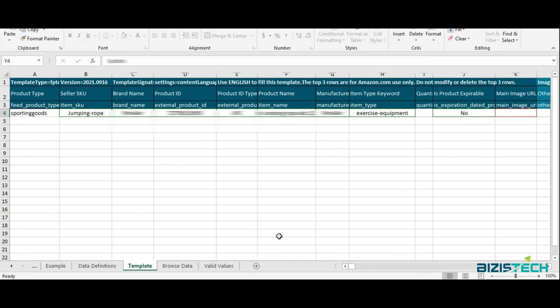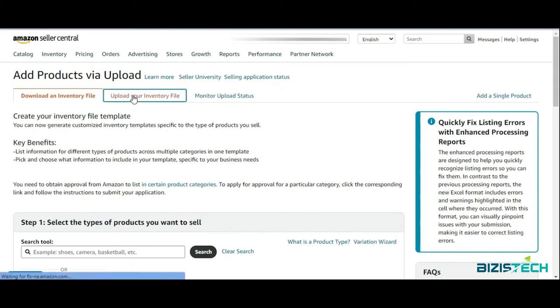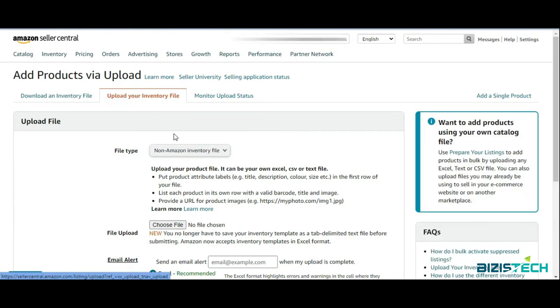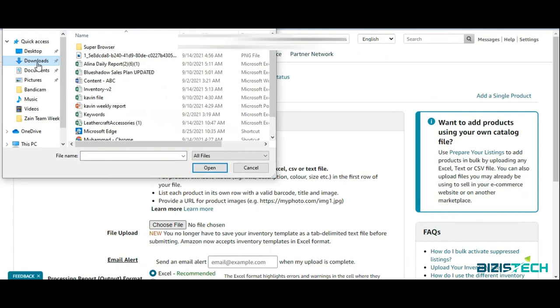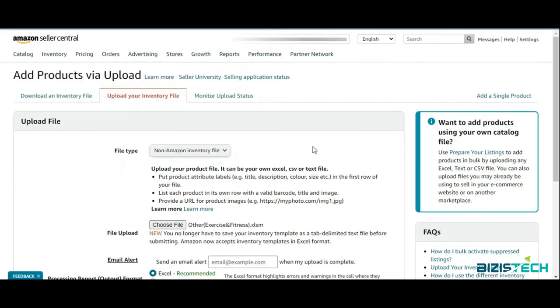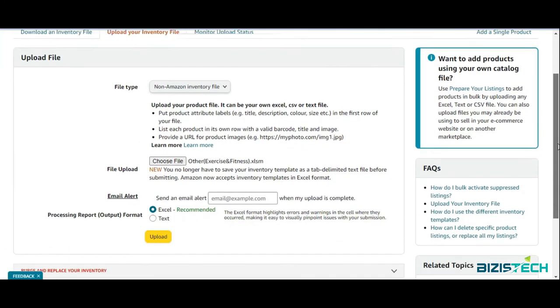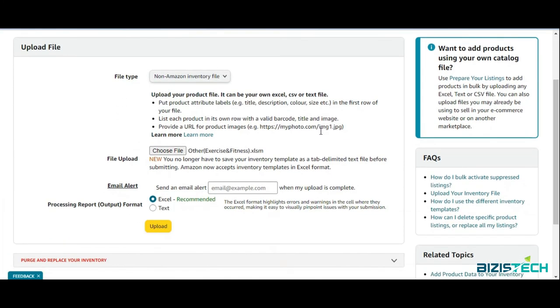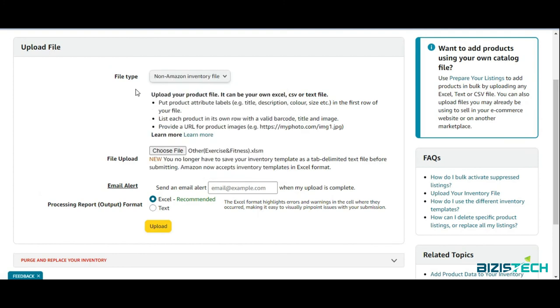Now you have to go to Seller Central again. Open this tab: Upload Your Inventory File. Here you have to choose your file. This was my file. There are some different file types - whichever suits you, you can select that. But in my case it is Amazon Inventory File Small, and the file format is already recommended, which is Excel, so I'm going to use that one.